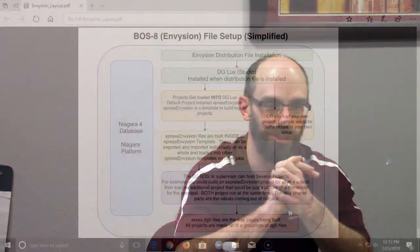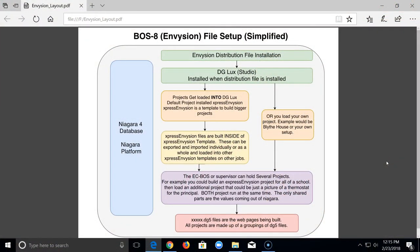One chunk handles all of our traditional Niagara 4 — database, trending, alarming, all that stuff — shown in the blue box on the left. The Envision part doesn't take up more memory than everything else; that's just to explain the pieces. When you put on the Envision distribution file — or the Niagara 4 support pack — it loads all your disk tech files. The Envision distribution file loads everything you need for Envision.